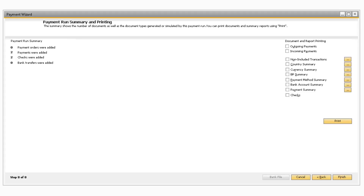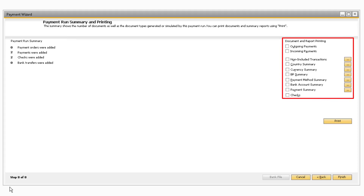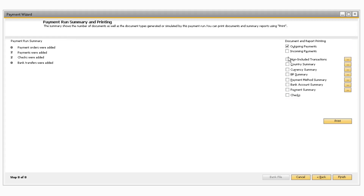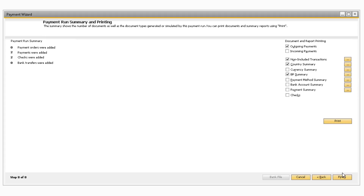Once you select OK, you will be taken to the Payment Run Summary and Printing screen. This will show you how many items were added to the system, like the number of payment orders, payments, checks, and/or bank transfers under the Payment Run Summary section. At this point, the payments and payment documents have been created in the system, and the corresponding invoices linked to the payment documents have been closed. Towards the right side of the window, you can select various reports to print by checking the checkbox next to the reports you want and selecting the Print button. You can also preview reports before printing. If you would like to print checks from this window, select the Checks checkbox and click Print to automatically print any checks associated with the payment run. Once you are done, click Finish to close the Payment Wizard.